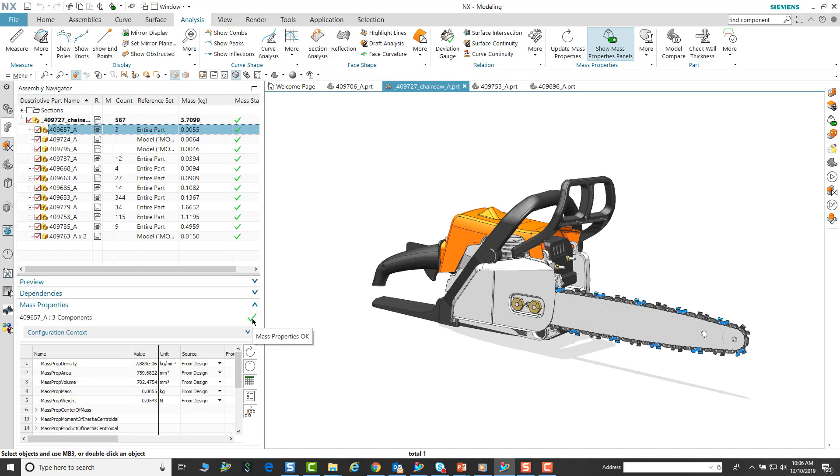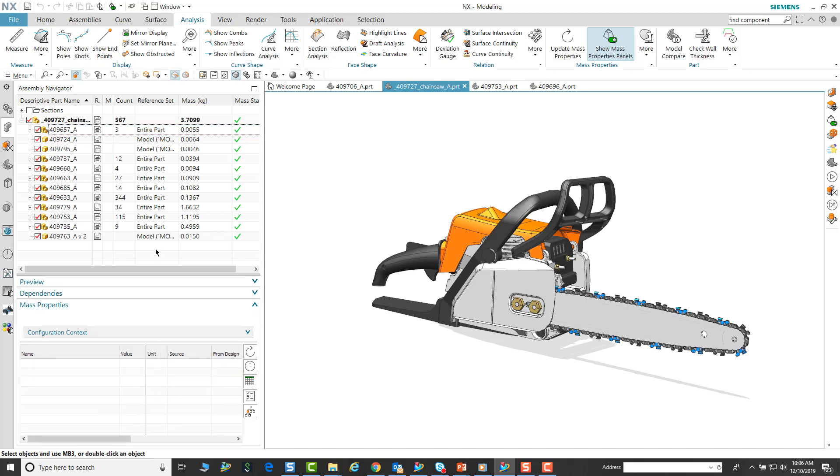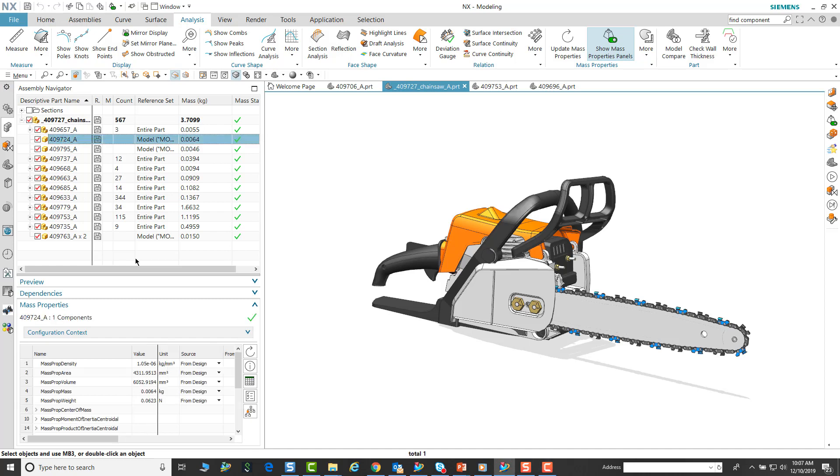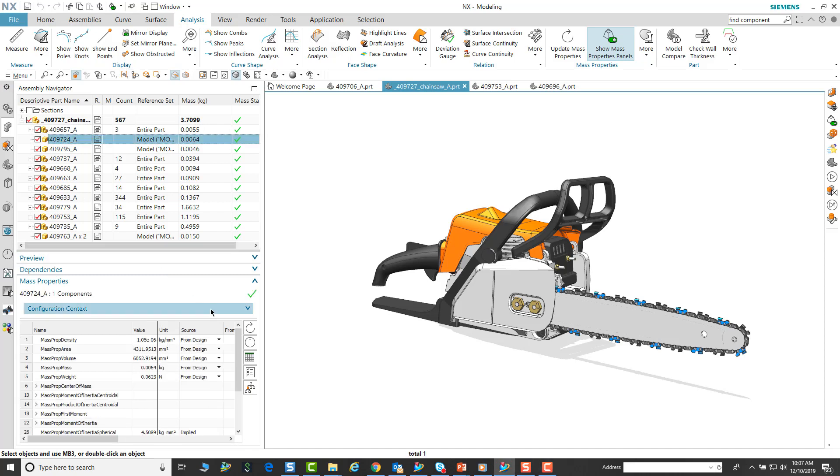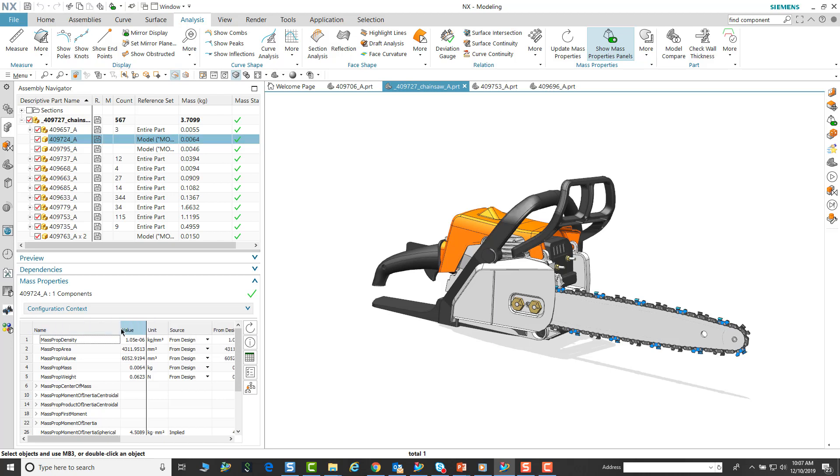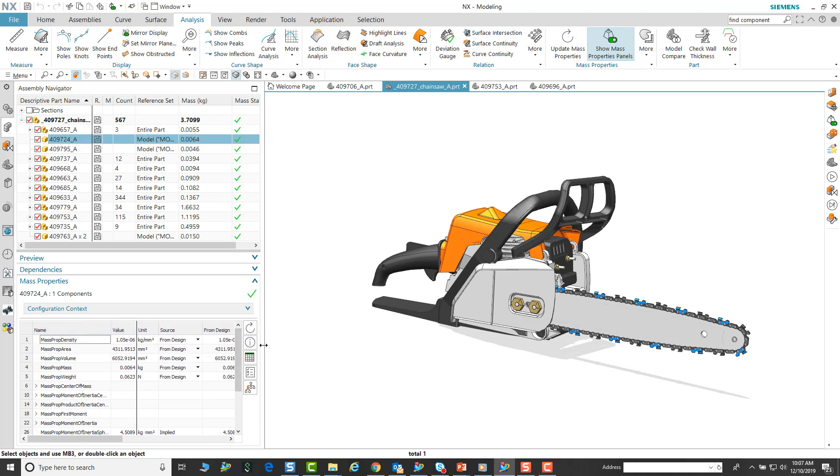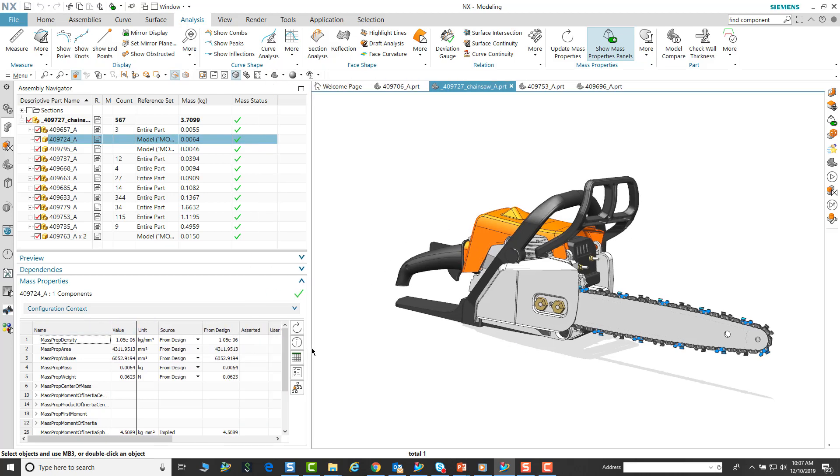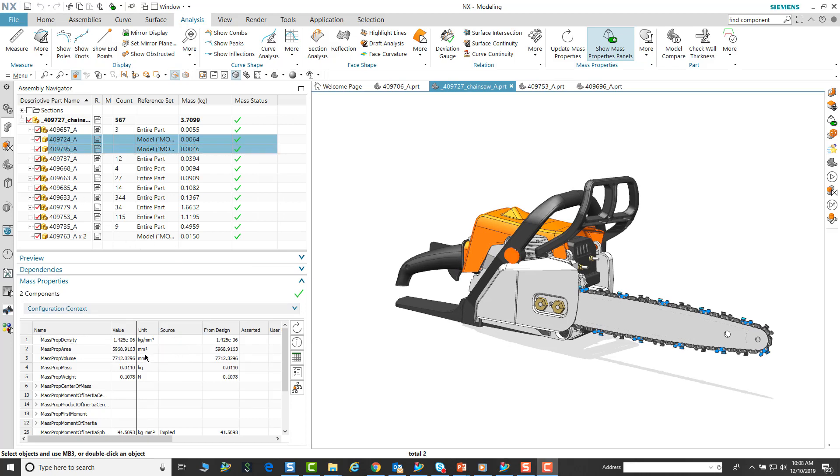In our assembly navigator we can see the mass status of each component or sub-assembly. We can see that individually where they are, and then as we see that in our mass property, we can select one or select multiple.